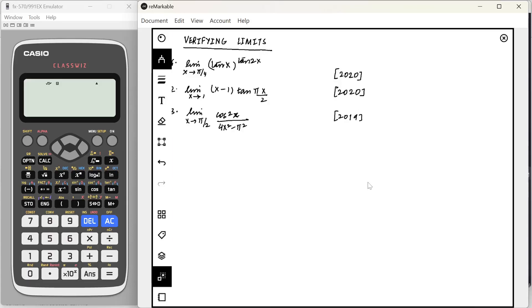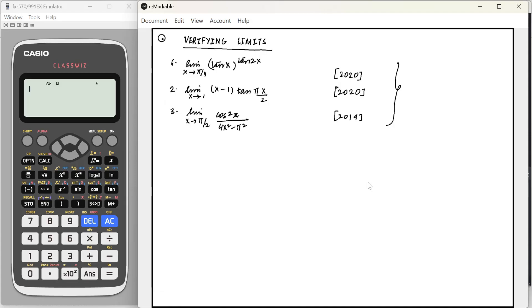In this video, I'm going to talk about how we can quickly verify limits using our calculator. These kinds of questions are commonly asked in the differential calculus part of paper 1 of UPSC-CSE Math Optional. In some cases, we can easily verify using the calculator what the limit is either before you solve the problem or after you solve the problem.